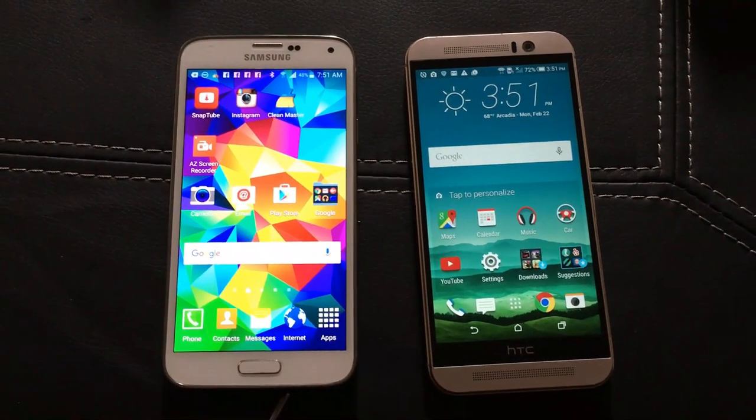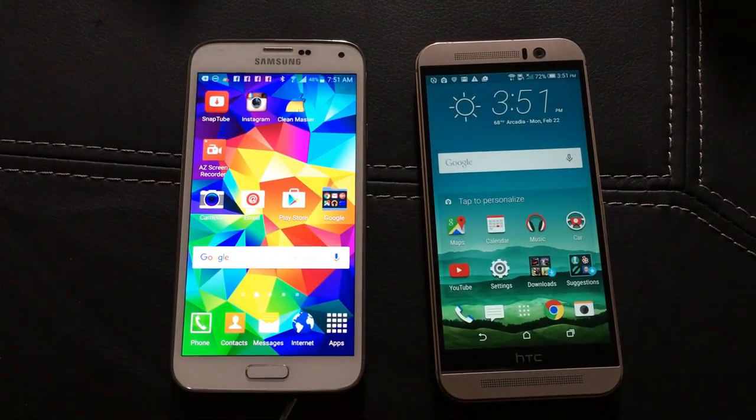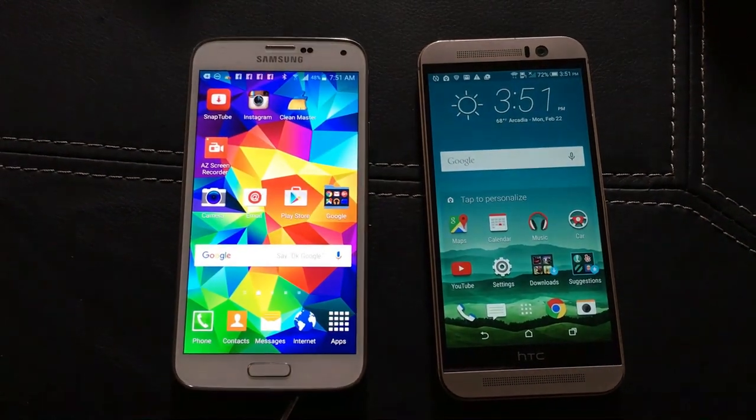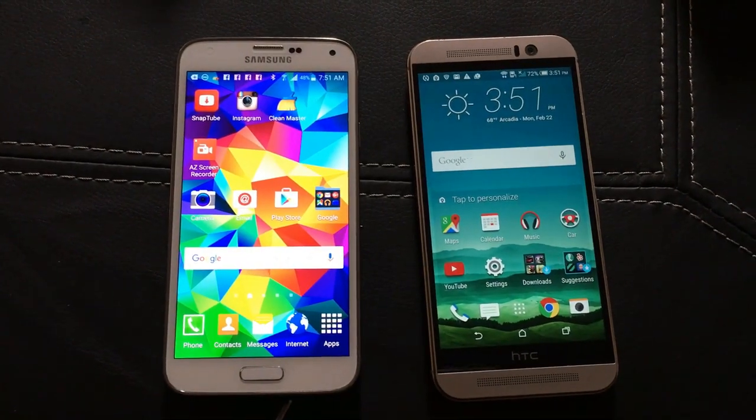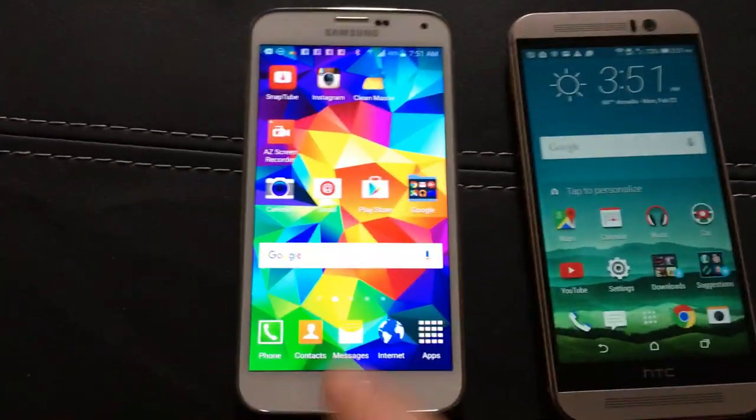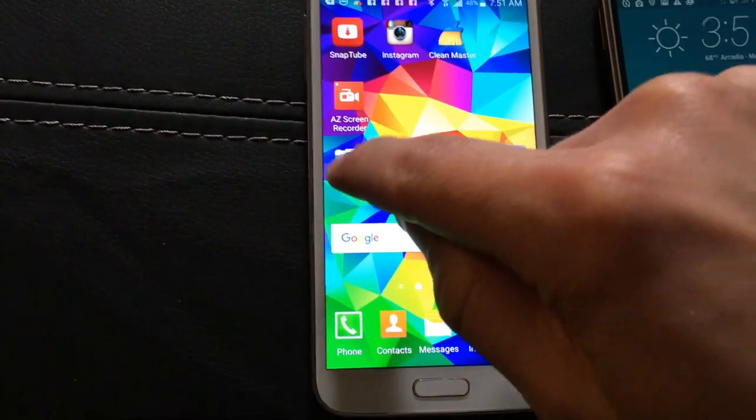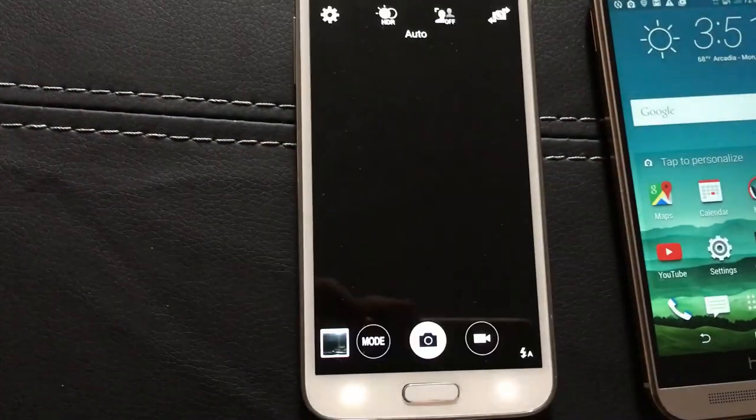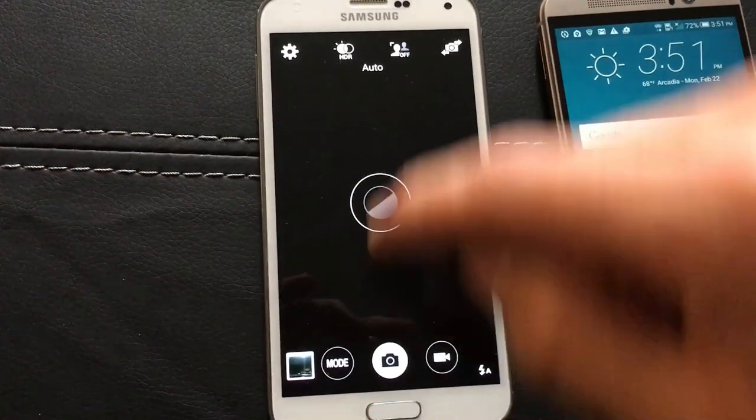How do you change the recording resolution for your video on Android phones? It's very simple. For example, this is a Galaxy S5. You want to go into your camera app.